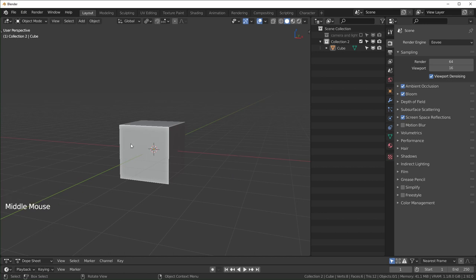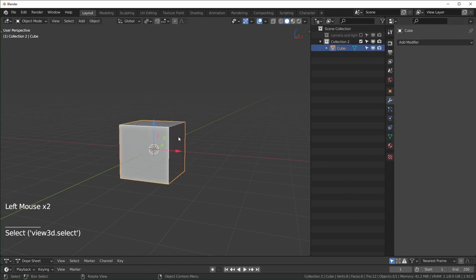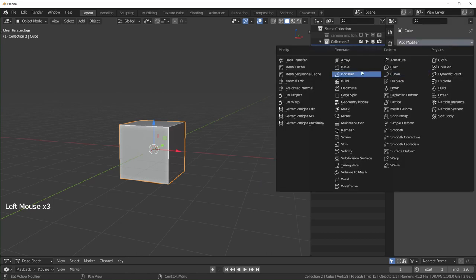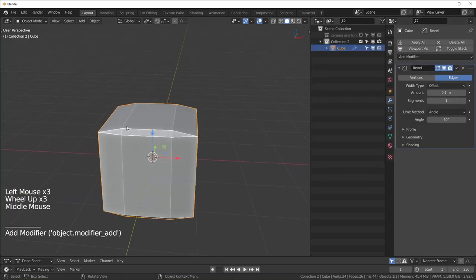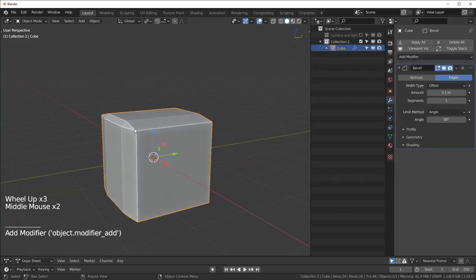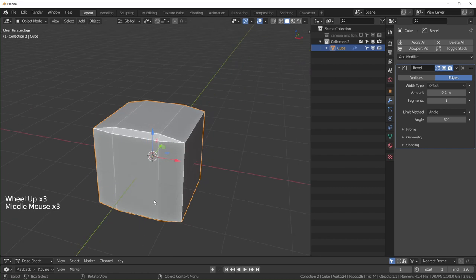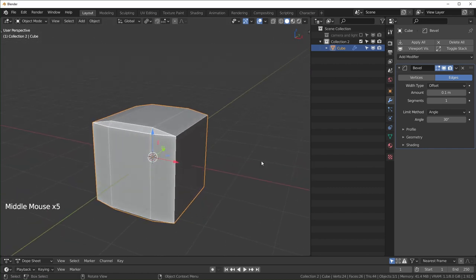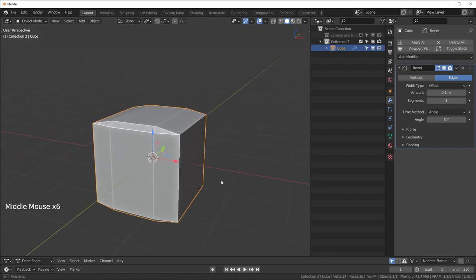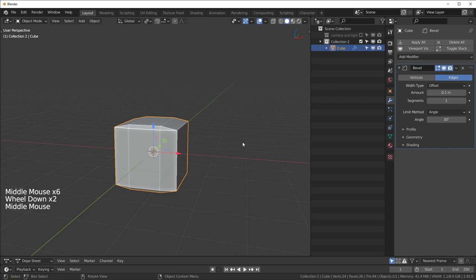One instance where this is actually important to apply your scale is: I'm gonna add a bevel modifier to this. You can see this doesn't really look normal and the reason that is is because I didn't apply the scale.